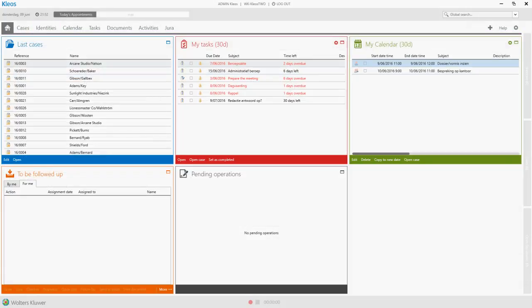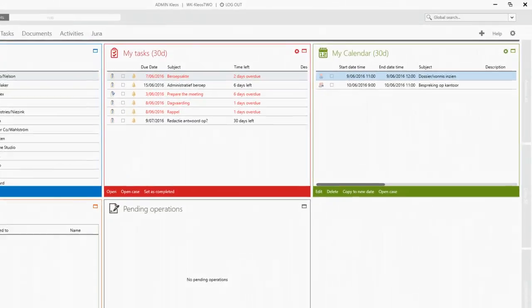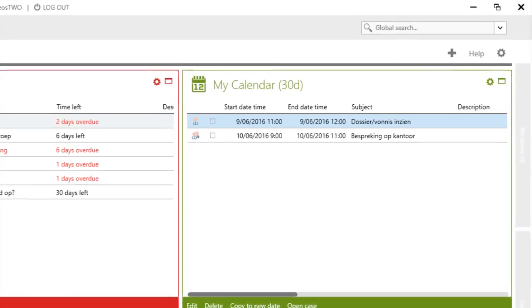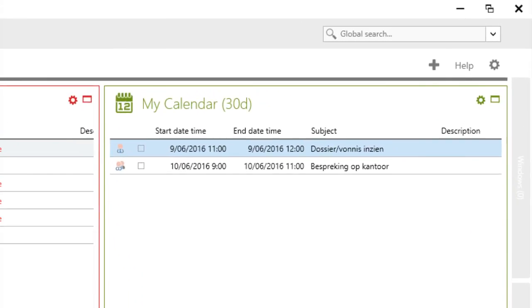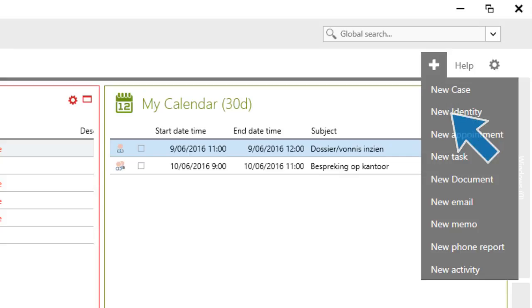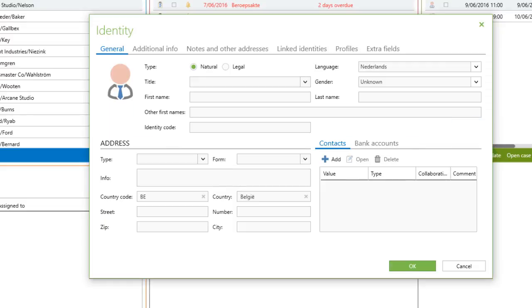The easiest way to create a new identity is by selecting the option New Identity in the Quick Add button. The name of the identity is the only required field.